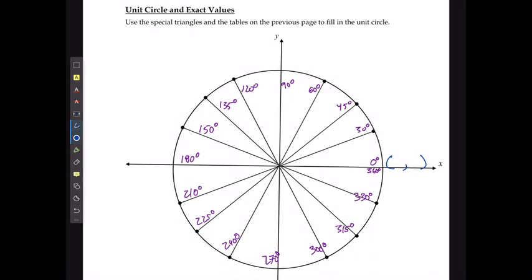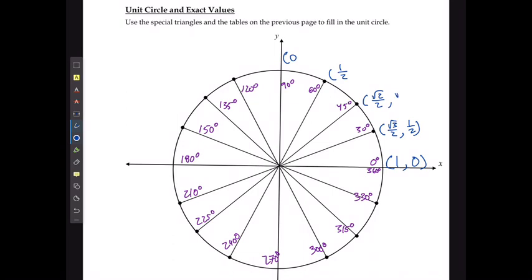If you remember the pattern from what we just did, cosine values come first and I start with 1, then go to √3/2, √2/2, 1/2, and 0. My sine started at 0 and then went 1/2, √2/2, √3/2, and finished at 1.